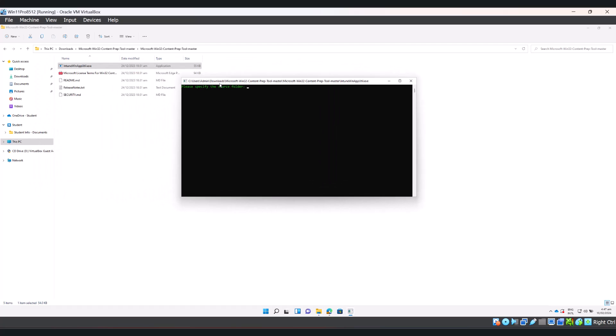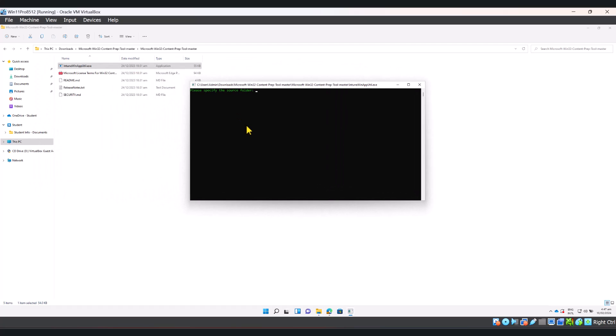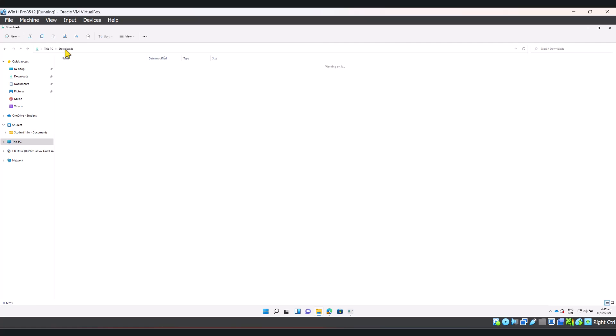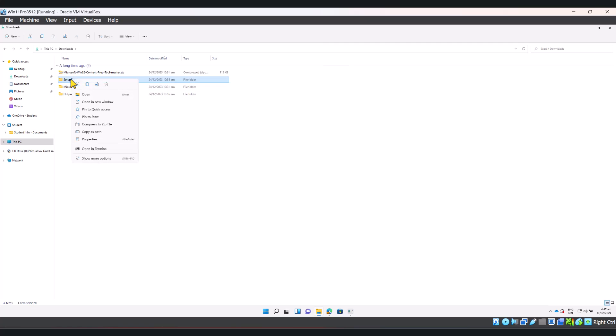Now, the first thing you need to do is to specify the source folder. This is the location where your setup file is. Let me just go back to my downloads folder and I'm just going to copy the path. Click copy as path. If it's Windows 11 that you're using, this option will be there by default.